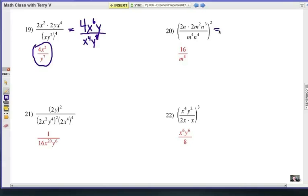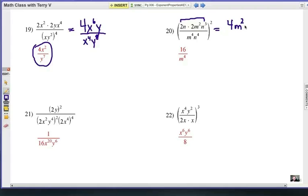Number 20: let's multiply everything in the numerator. That gives us 4, because of the 2 times 2, and m squared is still inside. Then n to the fourth, because that's n to the first times n to the third. All of that is raised to the second power. On the bottom, I still have m to the fourth, n to the fourth.